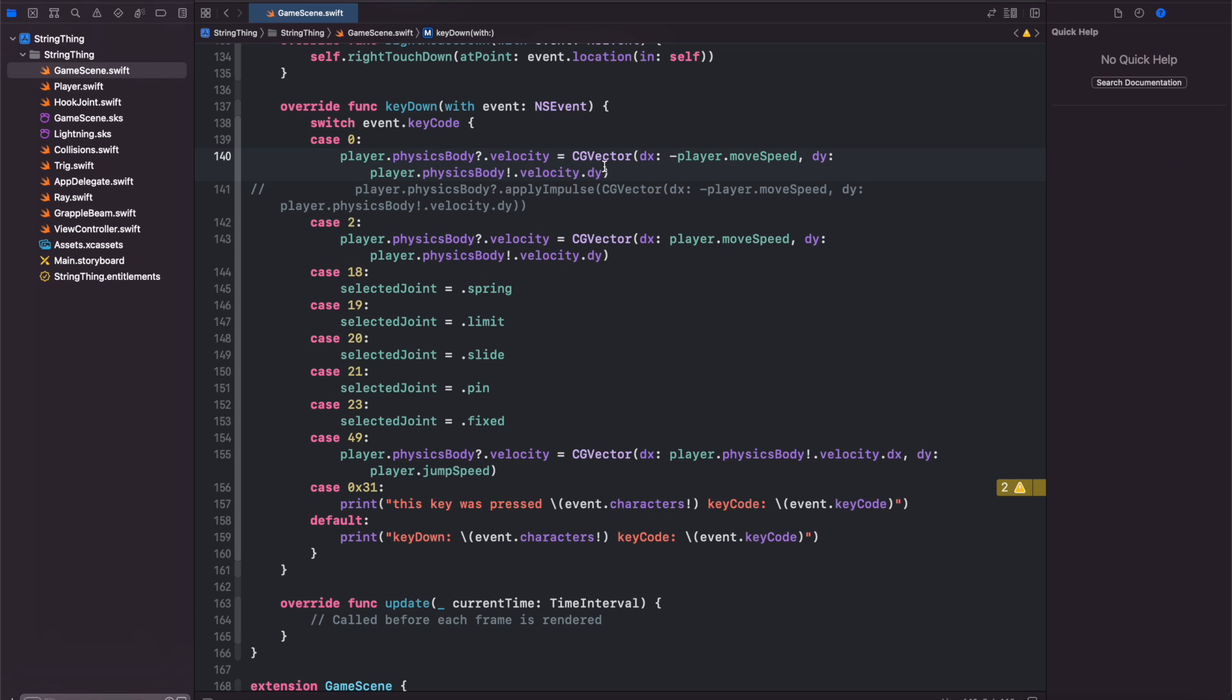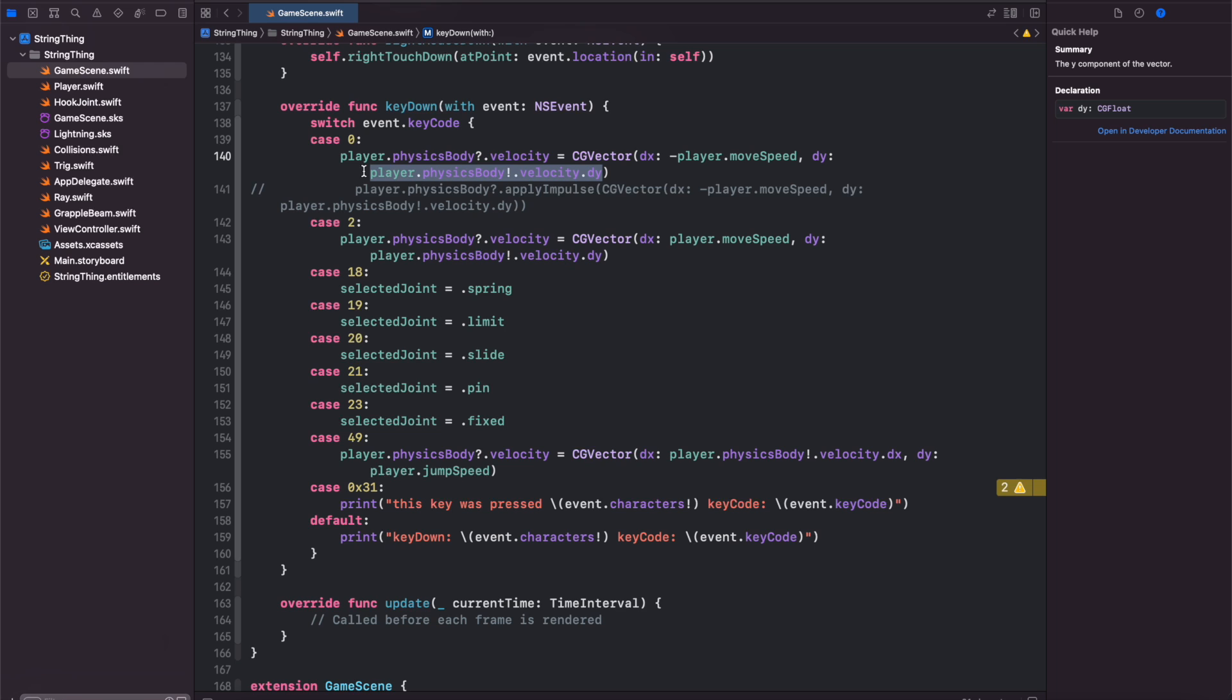For the Y component of the CG vector I just leave it as the player's current Y velocity to preserve their Y velocity.